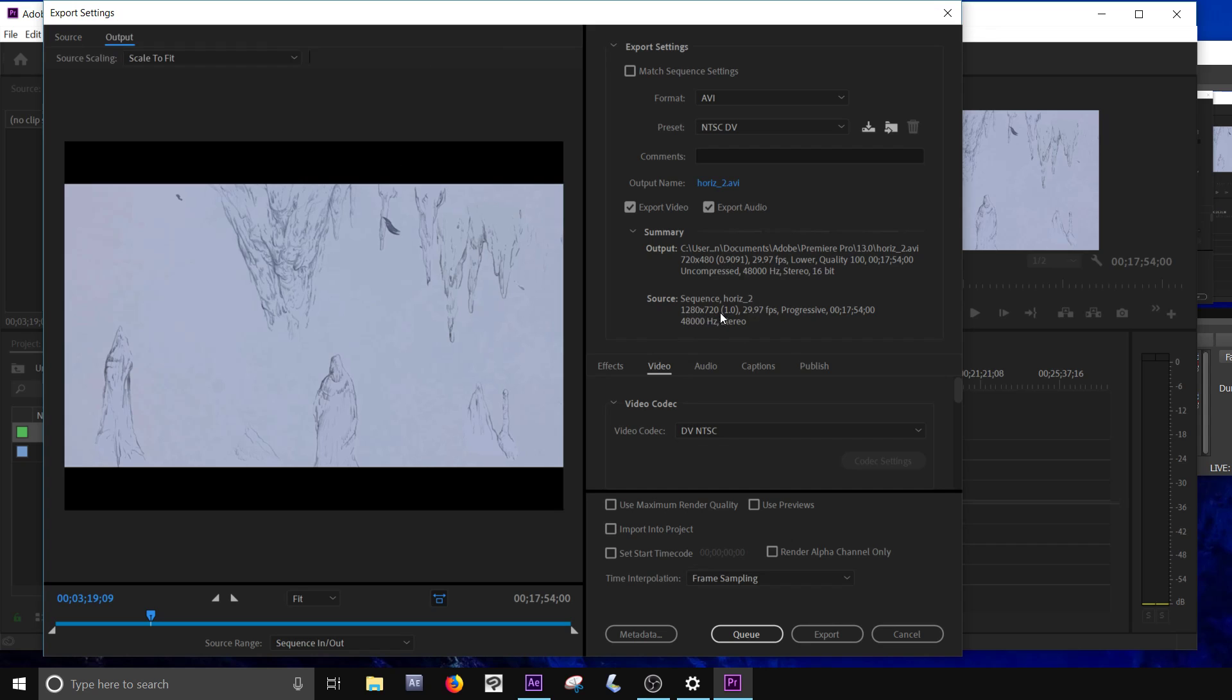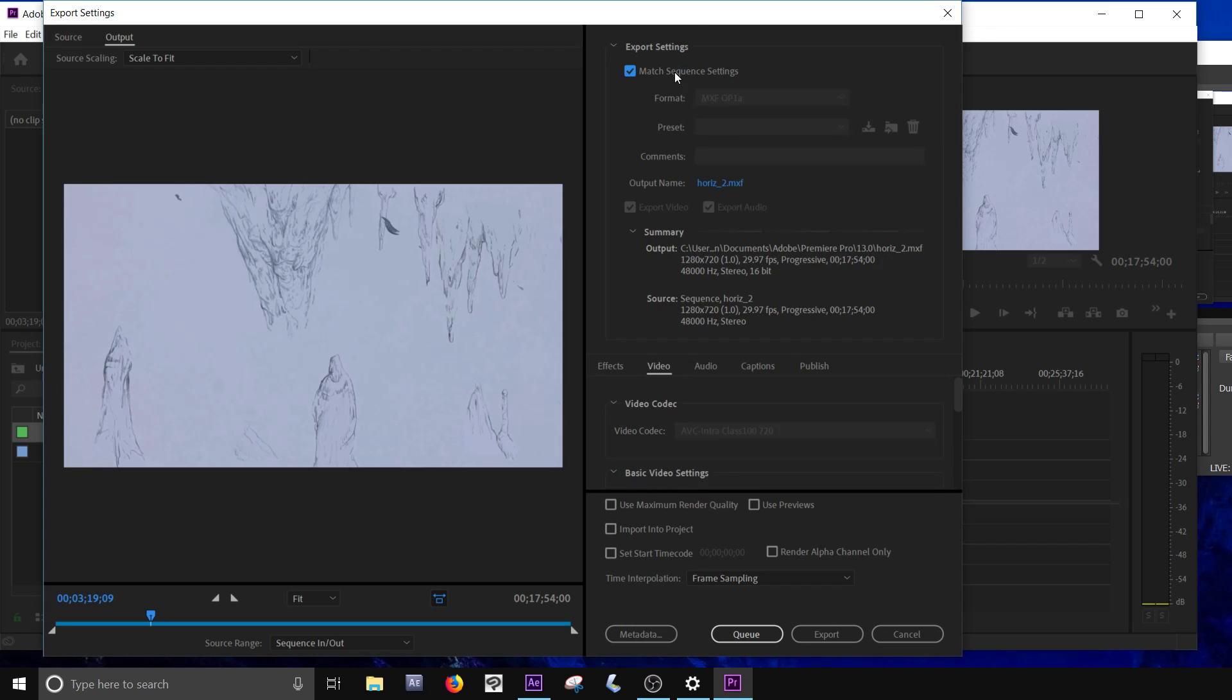So my source here says 1280 by 720. And my output says 720 by 40, so they're off. I can click on this to match sequence settings, and Premiere will take care of this for me.